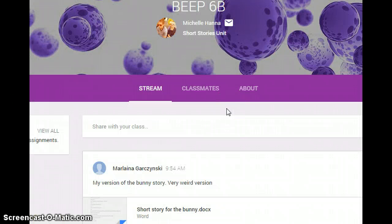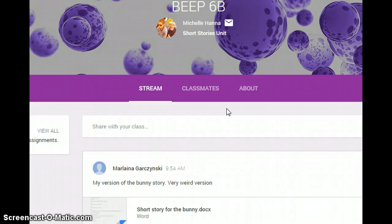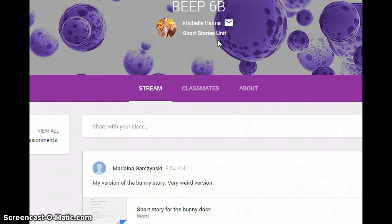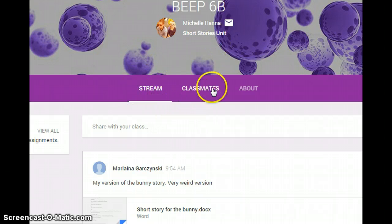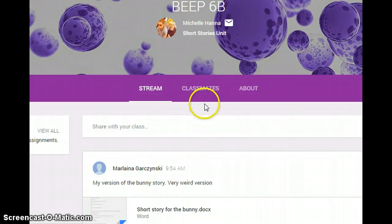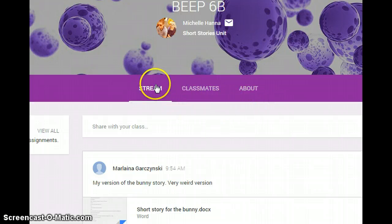Now you can see we are actually in the classroom, Beep 6B short stories unit. There are several things I want to point out to you: there's the stream, there's classmates, and about. Right now let's focus on the stream.